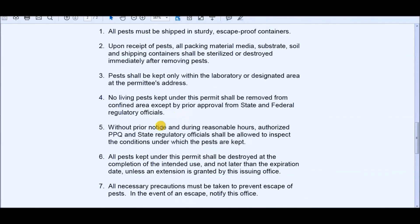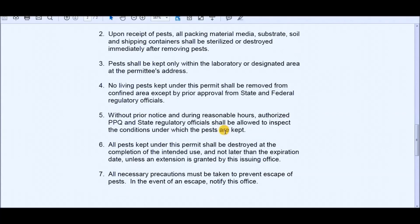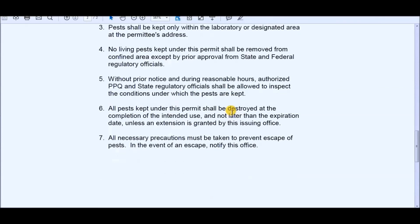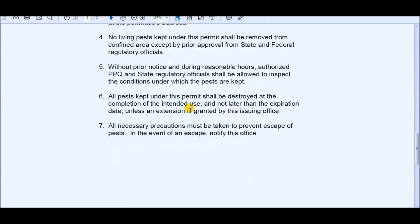Next is Section 5 says that they are allowed to inspect their confinement area within reasonable hours and without prior notice and to safeguard the environment as well as the health and longevity of the insects themselves. And then you need to make sure that you prevent their escape by any means necessary. And if they do escape, make sure that you notify the office, which will be the USDA APHIS Department.